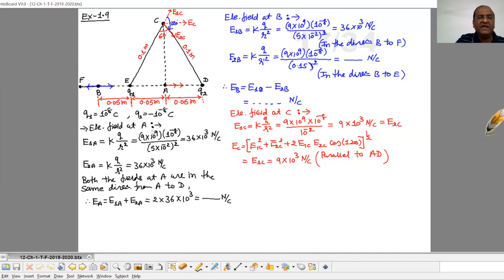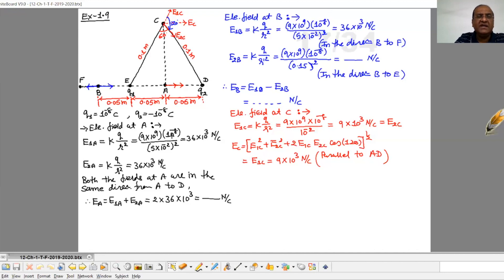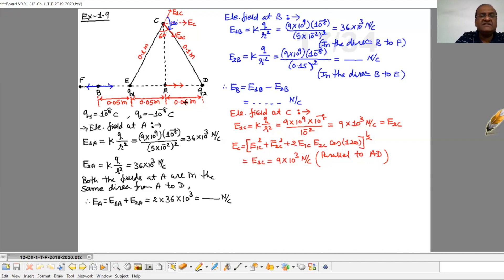First, electric field at A. Electric field due to charge 1 at A equals KQ over R squared. That is 9×10⁹ × 10⁻⁸ divided by (5×10⁻²)² and you get the answer. Similarly, since the distance is the same and both charges have the same magnitude, electric field due to the second charge at A is also KQ over R squared, giving 36×10³ Newton per Coulomb.